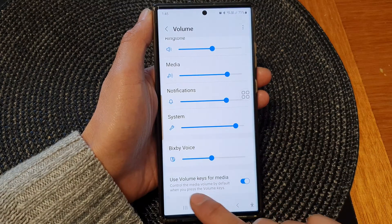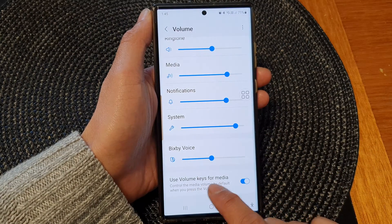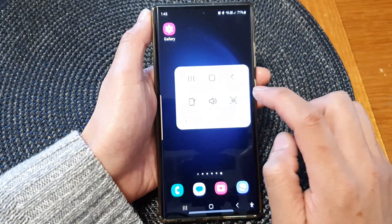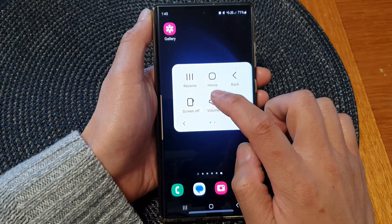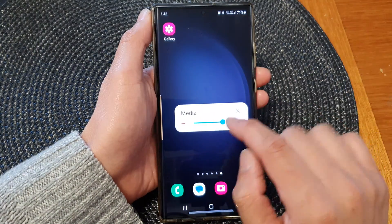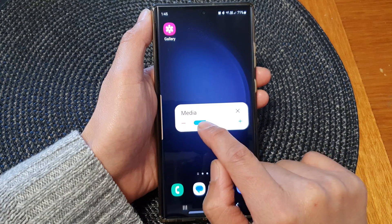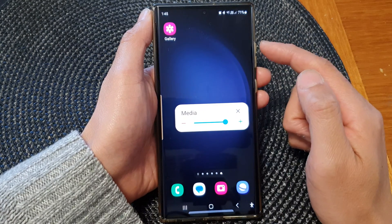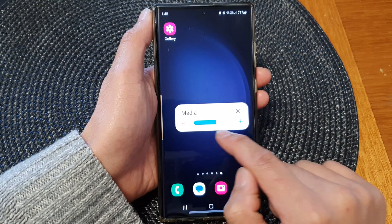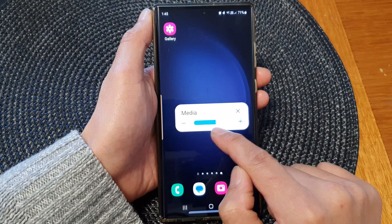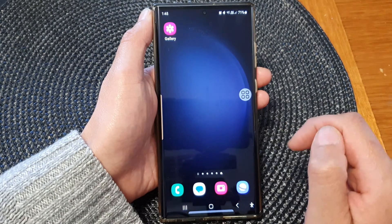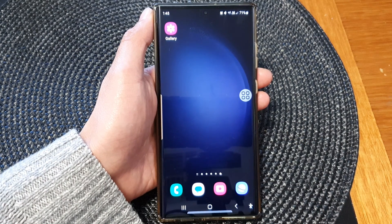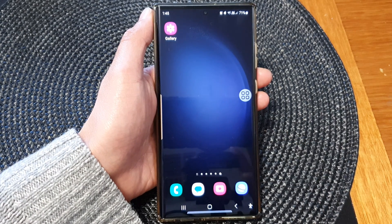If you want to assign the volume keys for media, you can do that. Now if you open up your on-screen volume control, it will allow you to change the media volume instead of the ringtone volume. That is a preference for you to choose. That's it — thank you for watching, please subscribe to my channel for more videos.